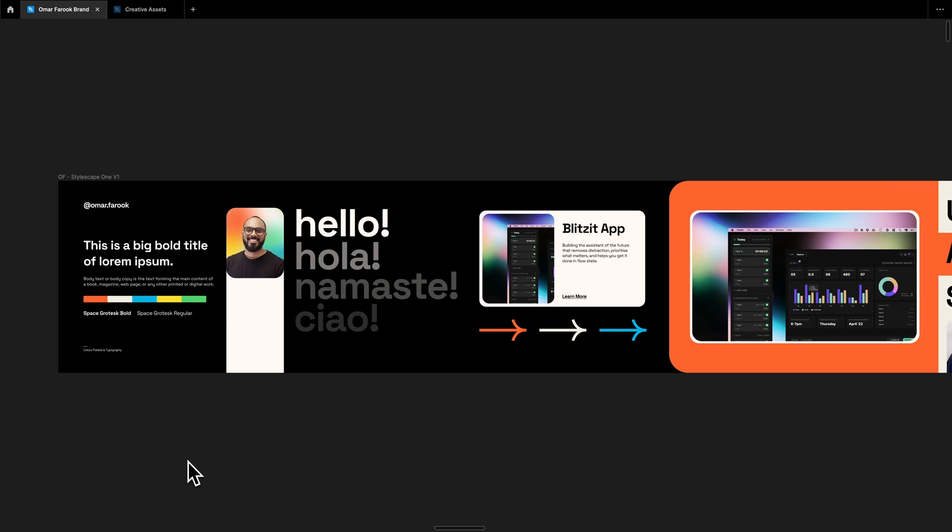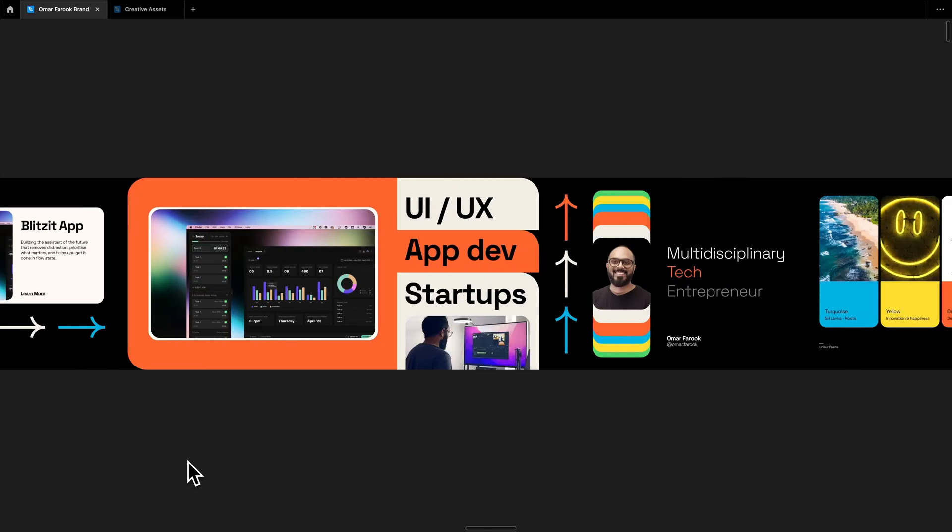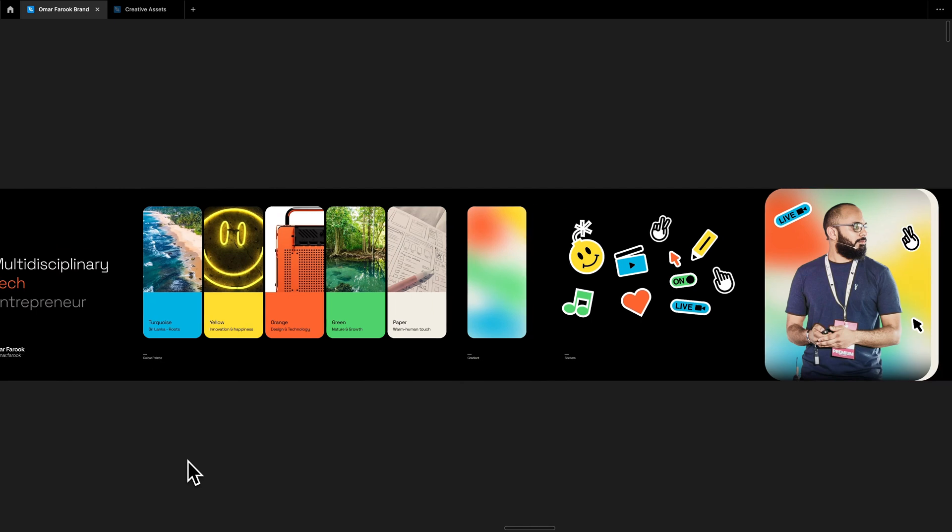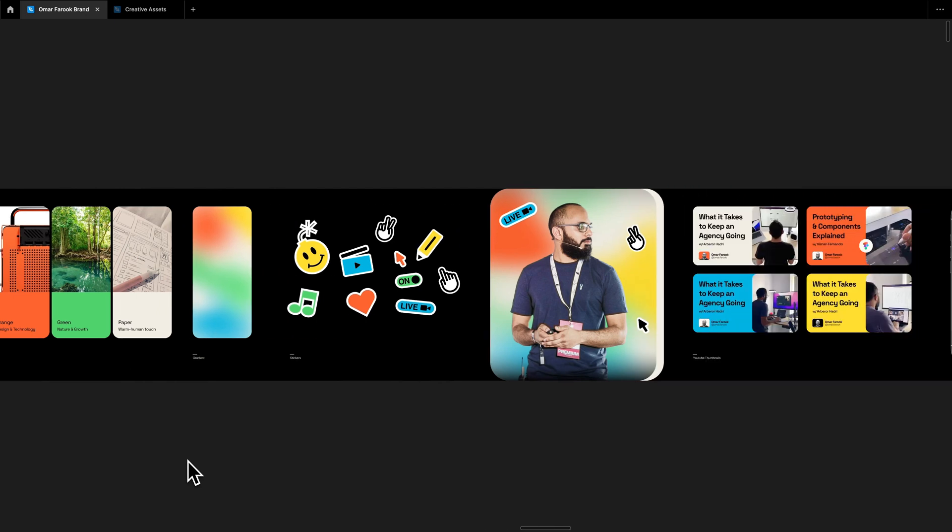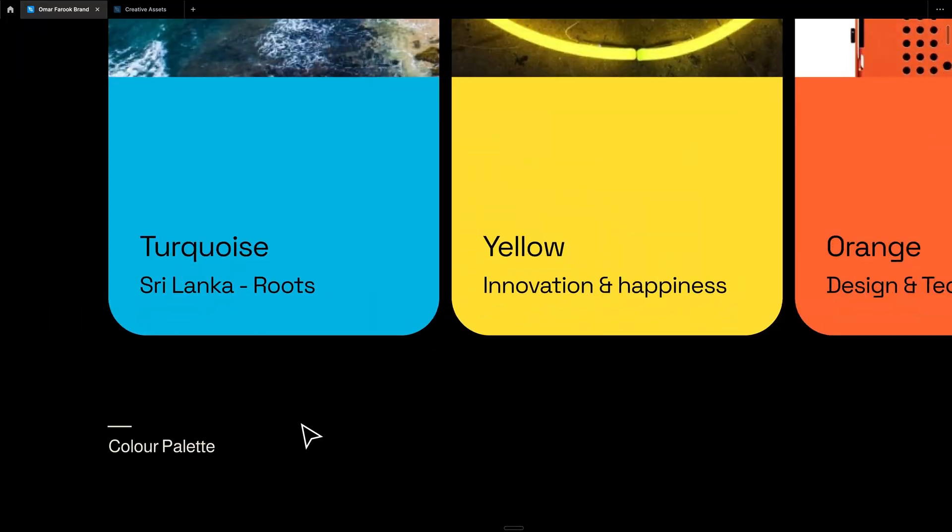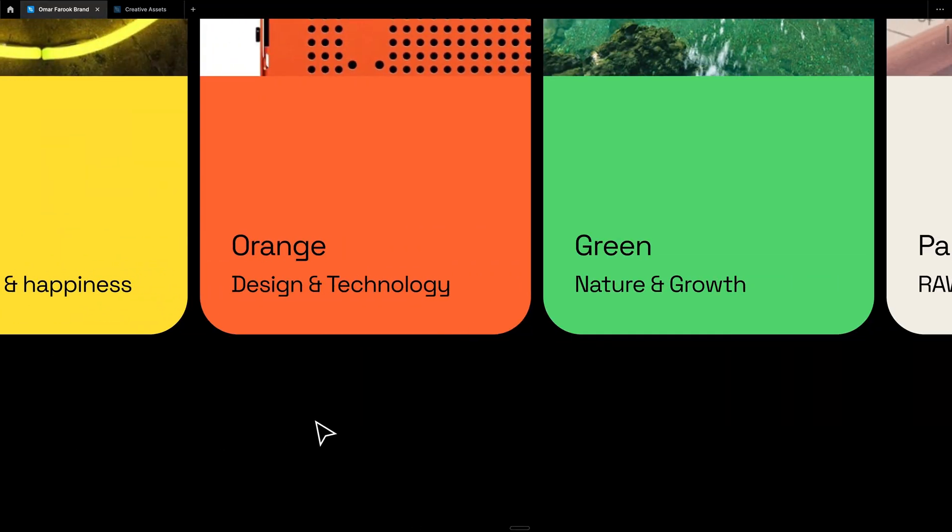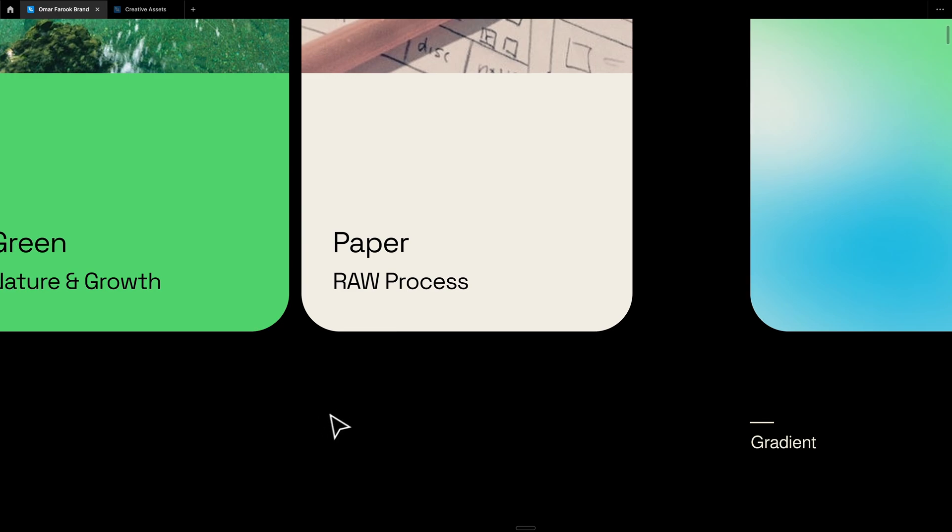And this makes it super easy to iterate on to fine tune before creating the final deliverables. After a few iterations, this was the final starscape. A broad color palette with the primary colors being orange to evoke that positive energy of passion and persistence. It also has a strong techie feeling behind it. To break it up, we then combine the application of the orange with a range of secondary and tertiary colors, blue, yellow, green, paper white, and black.